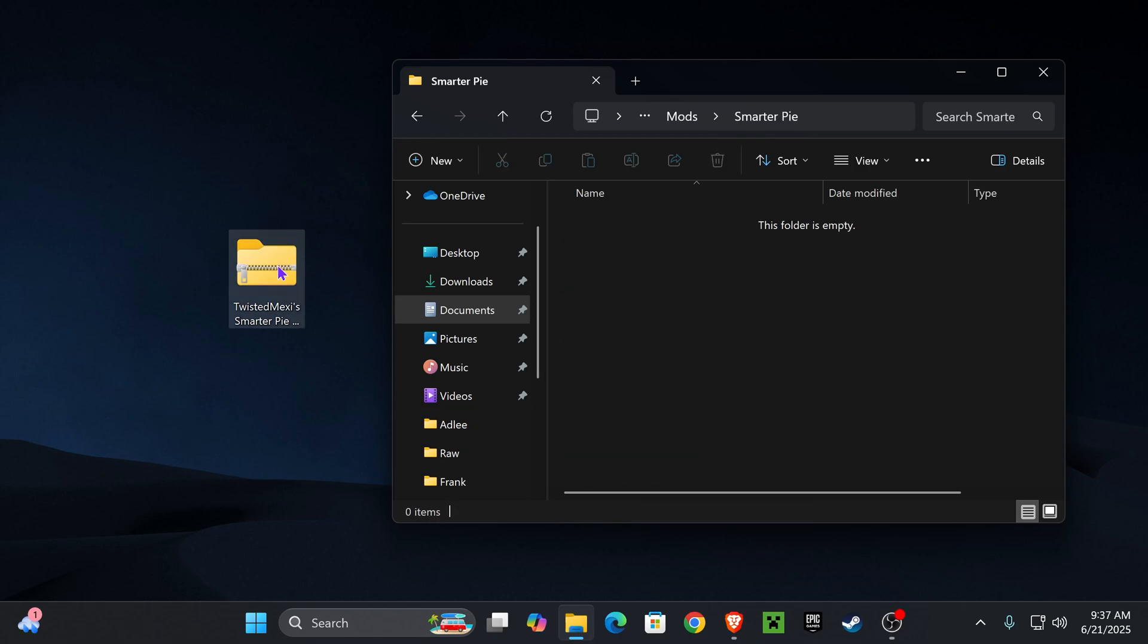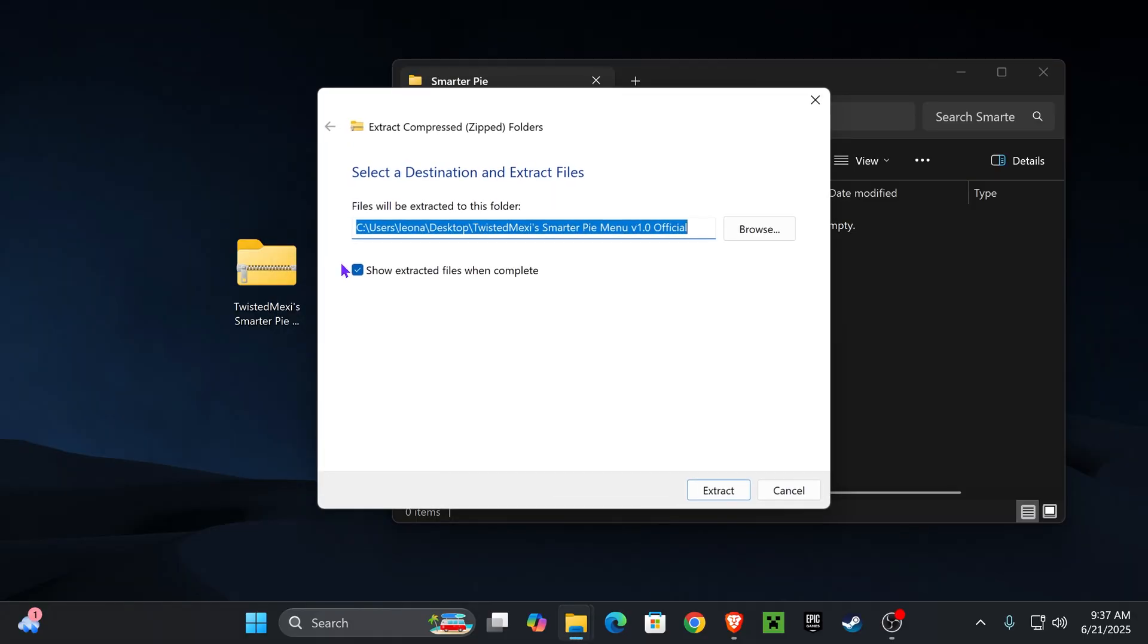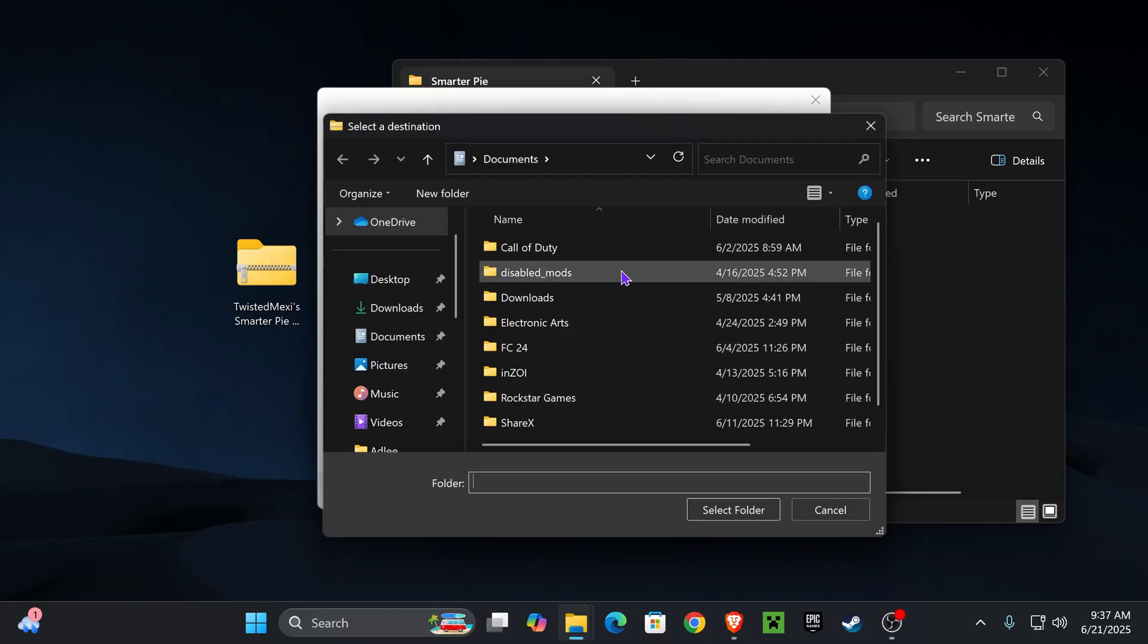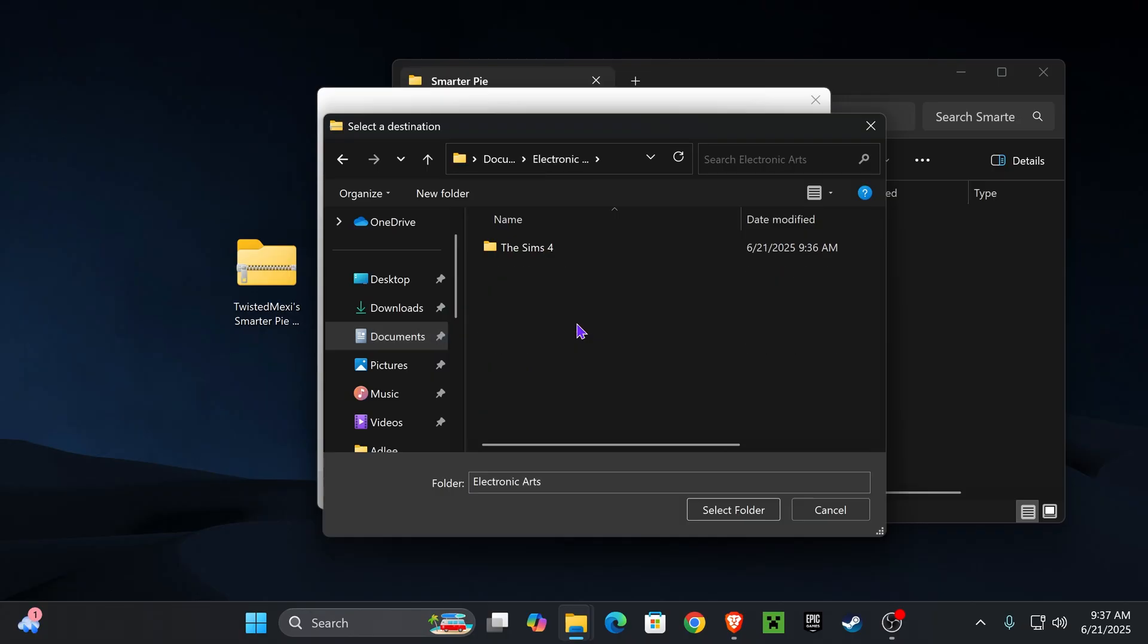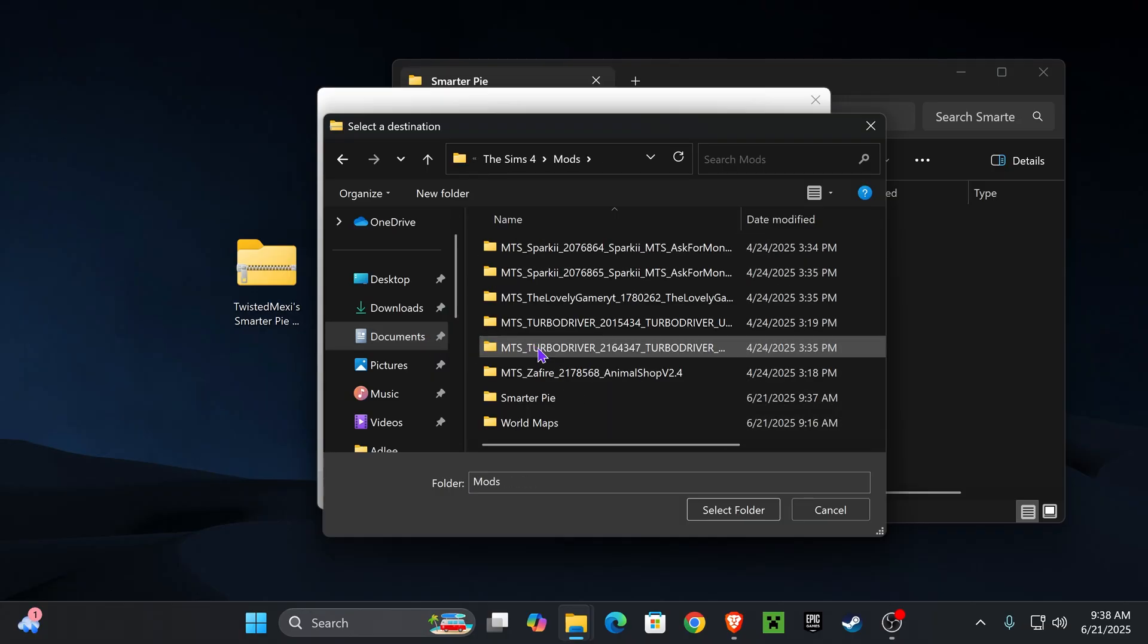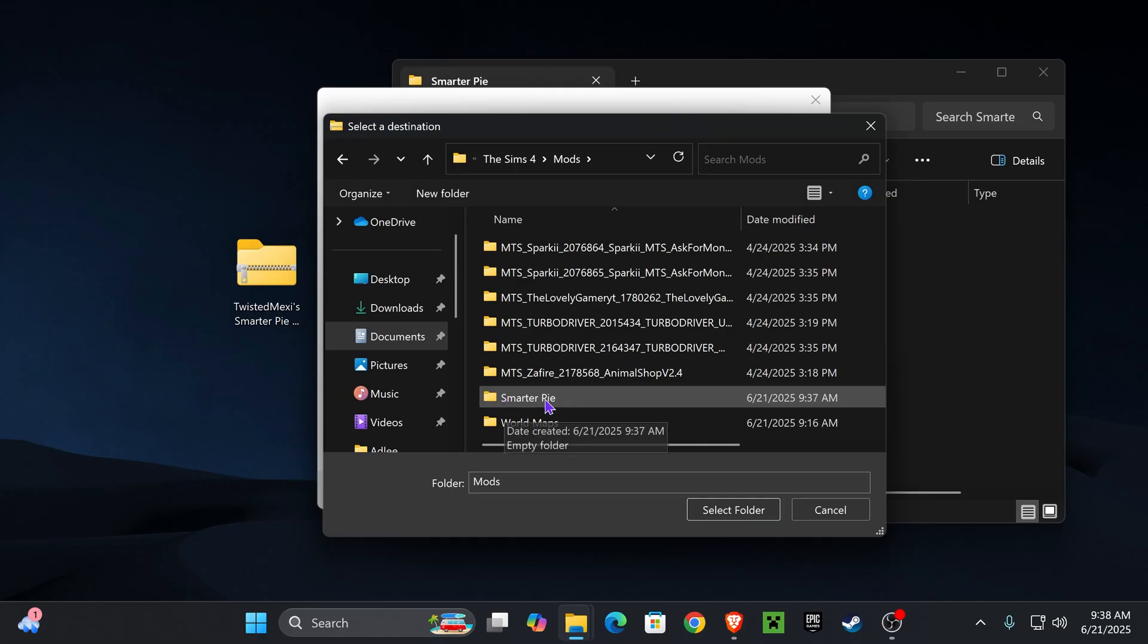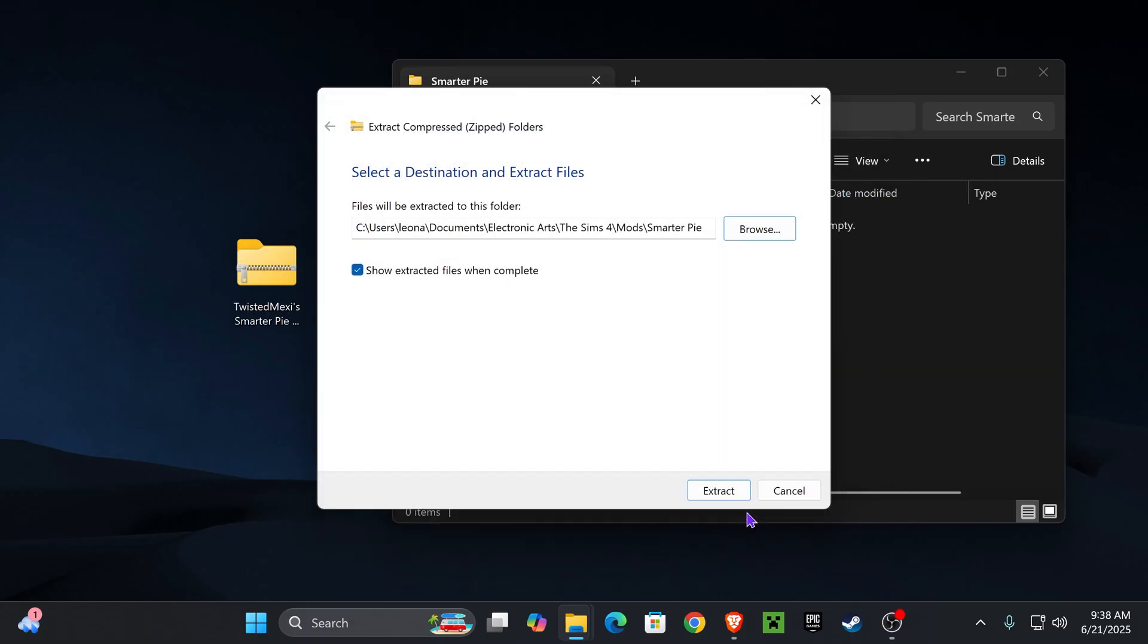The next step is we're going to right-click on our zip file and press extract all. We're going to click browse, go to Documents, go to Electronic Arts, then The Sims 4, then to our mods folder, then to our smarter pi mod folder that we just made. Then we're going to press select folder and then extract.